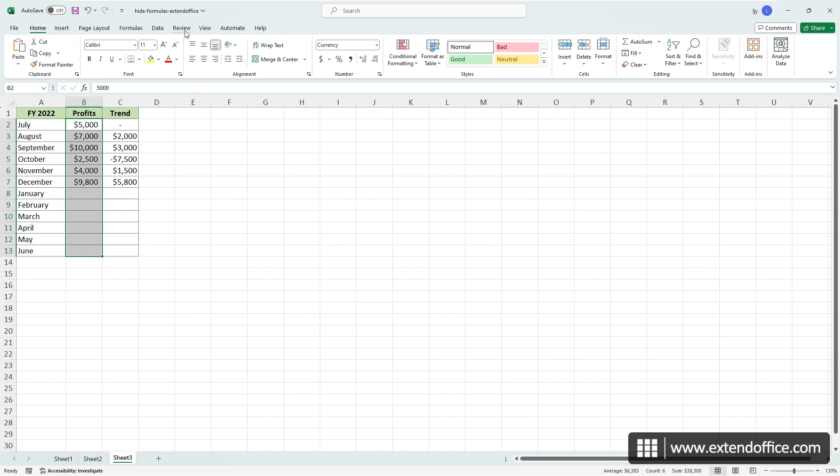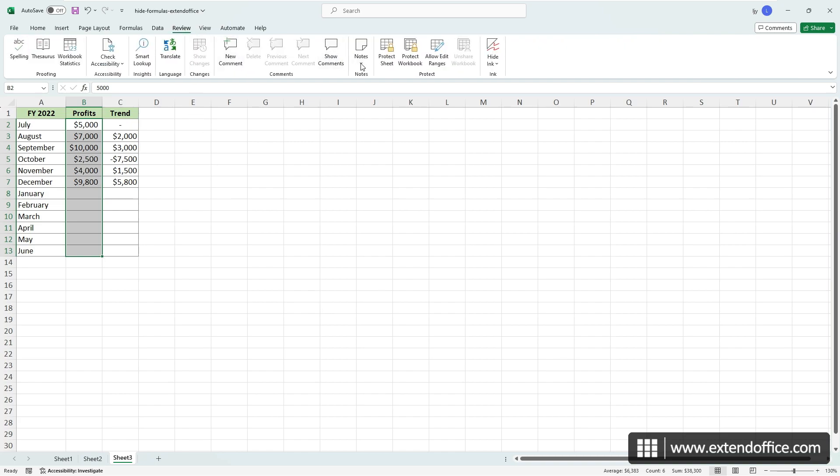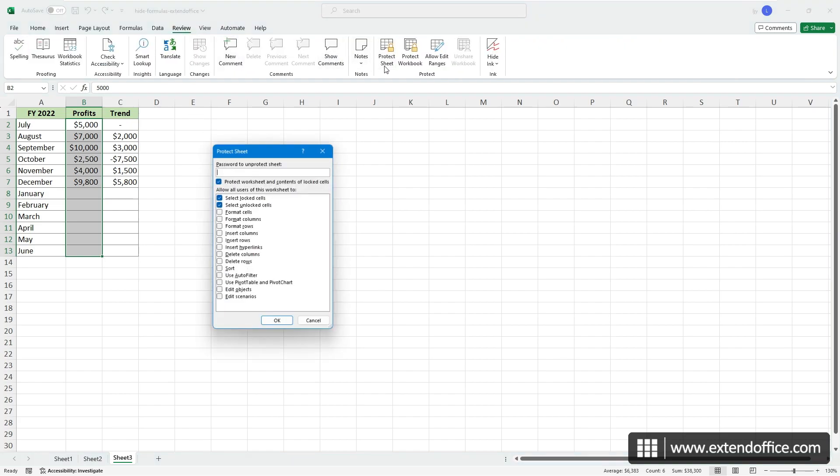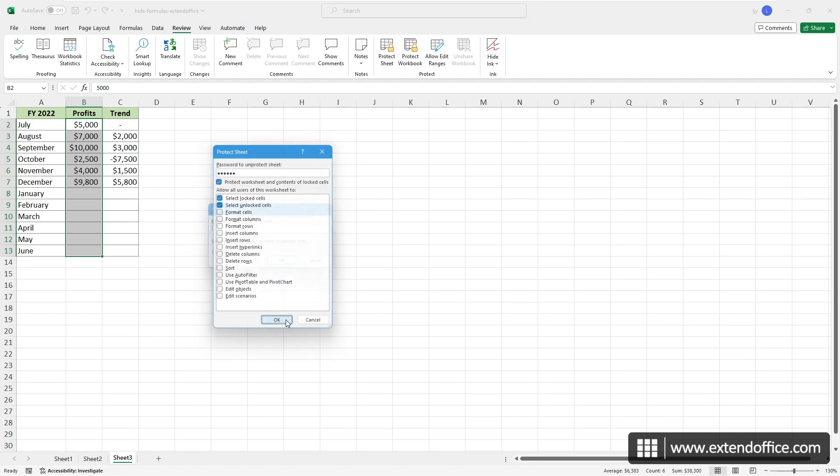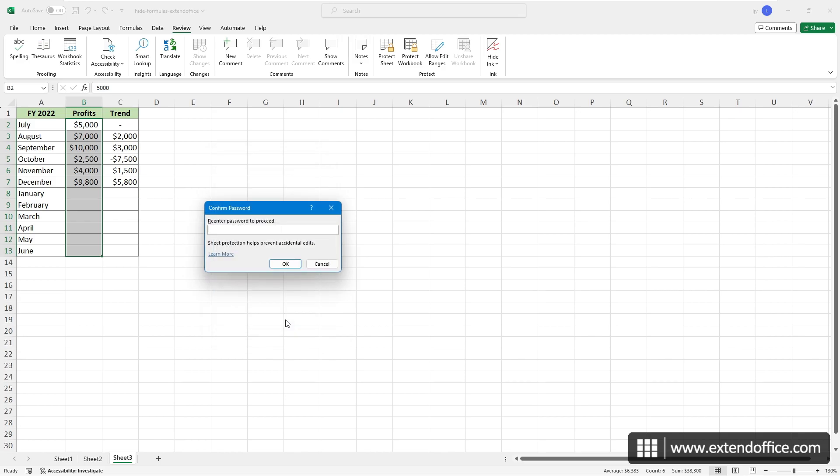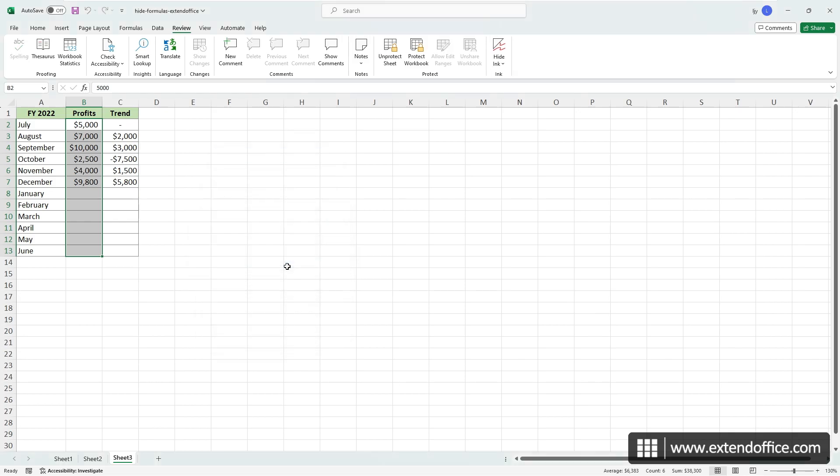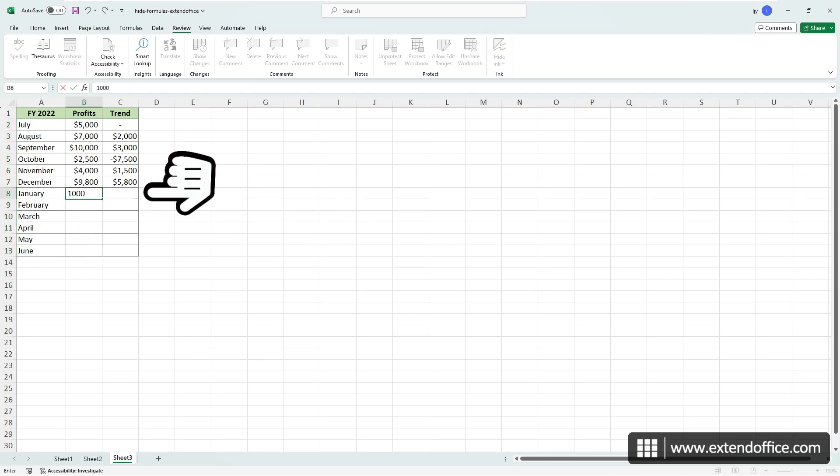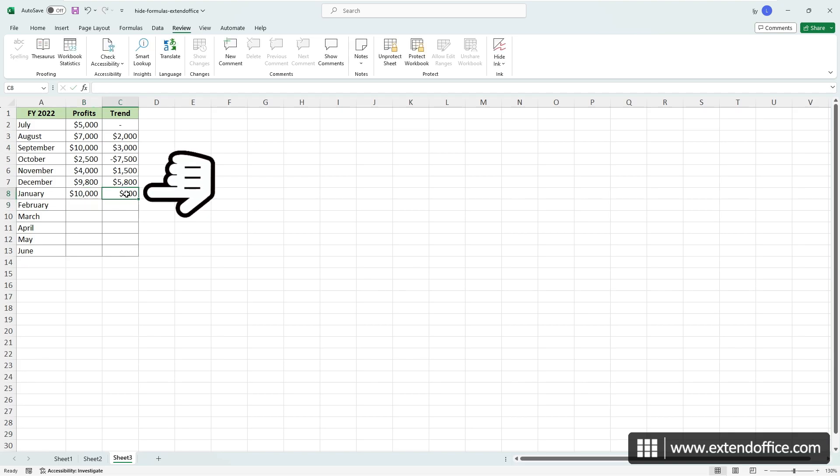Now, go to the Review tab and click the Protect Sheet button. In the Protect Sheet dialog, enter a password and click OK. Then, retype the password in the Confirm Password dialog box and click OK. As you see, in the unlocked cells, you can still input values and the formulas will continue to generate calculation results while they are no longer visible.